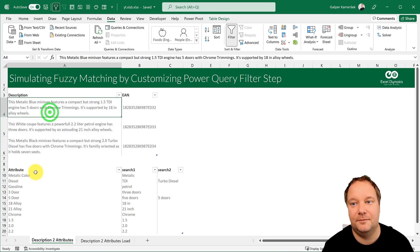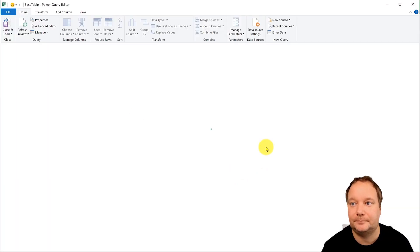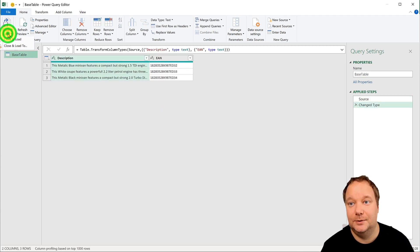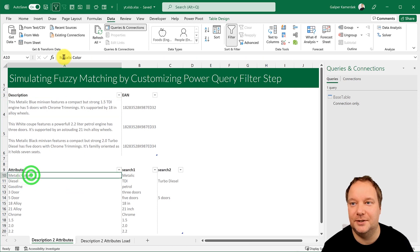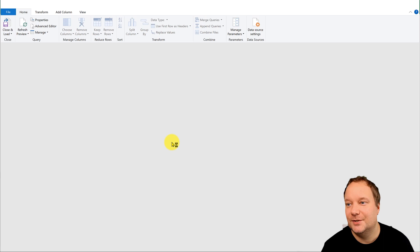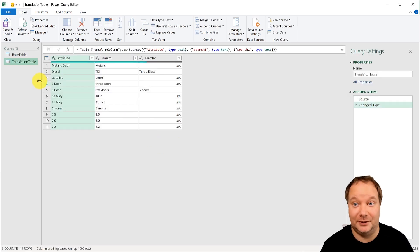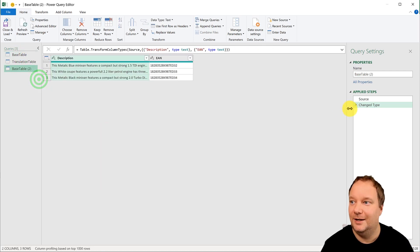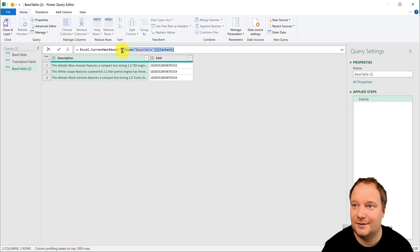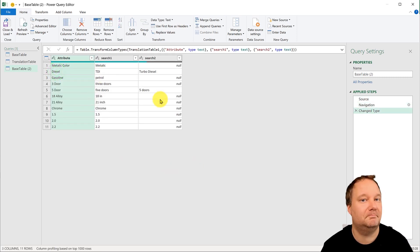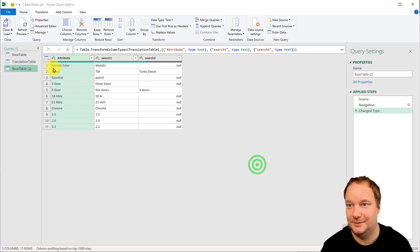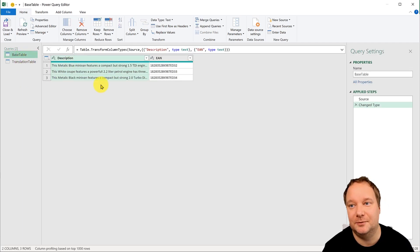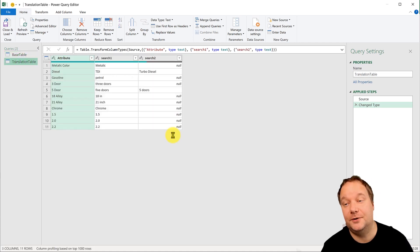The first thing we need to do is load both tables into Power Query. I'll take the data and say 'Data from Sheet' to load it in. I'm going to do it the old-fashioned way this time — I would normally duplicate a query and change the source, but let's bring the translation table in the same way. Now we have our base table with descriptions and our translation table.